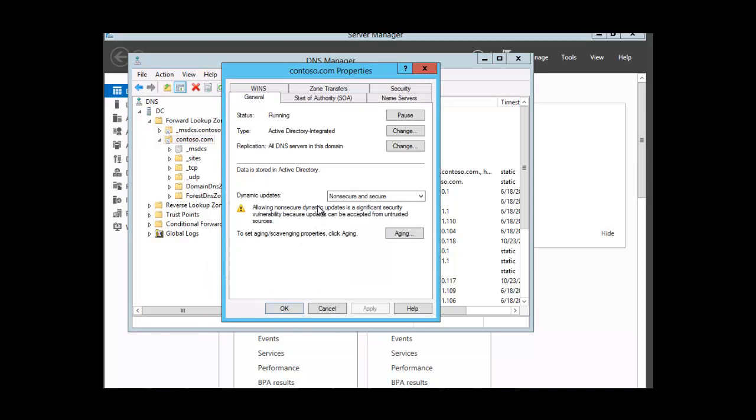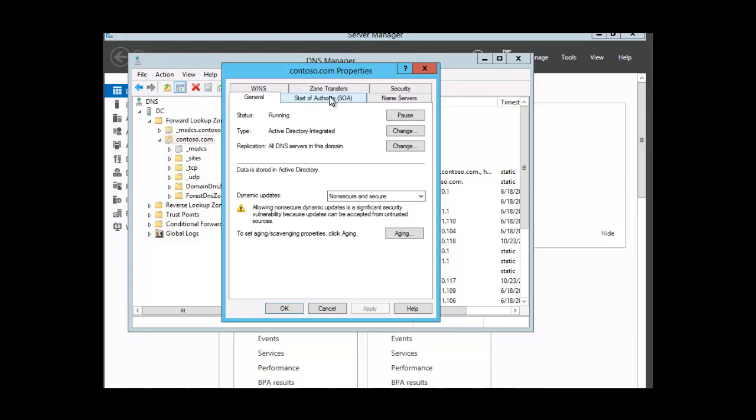The tab that we want is the start of authority, the SOA, so we click on that and we see here we have minimum default time to live at one hour and that is the default.